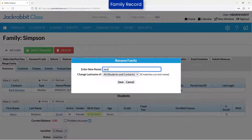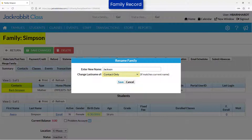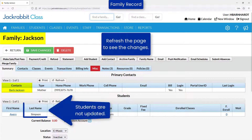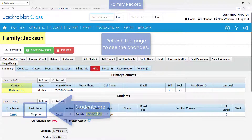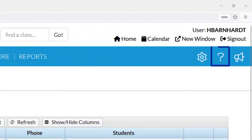Select Contacts Only to update all the contacts and the family/account name, but not the students. Refresh the page to see the changes to the last name for contacts or students on the family record. Refer to our Help Center for more information.